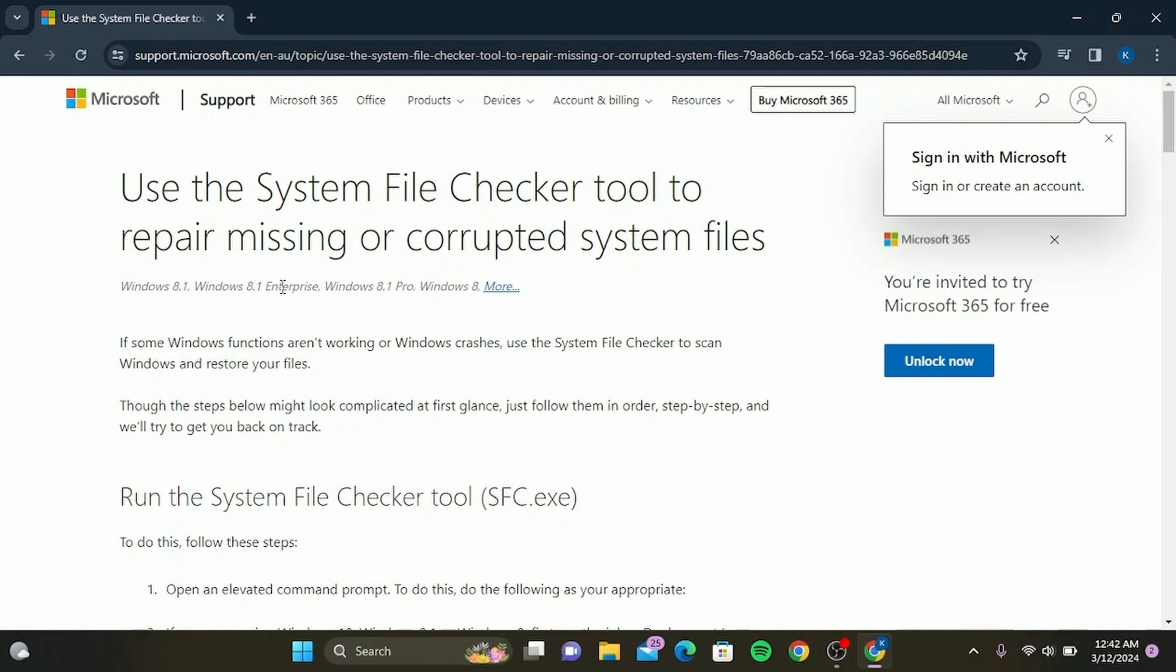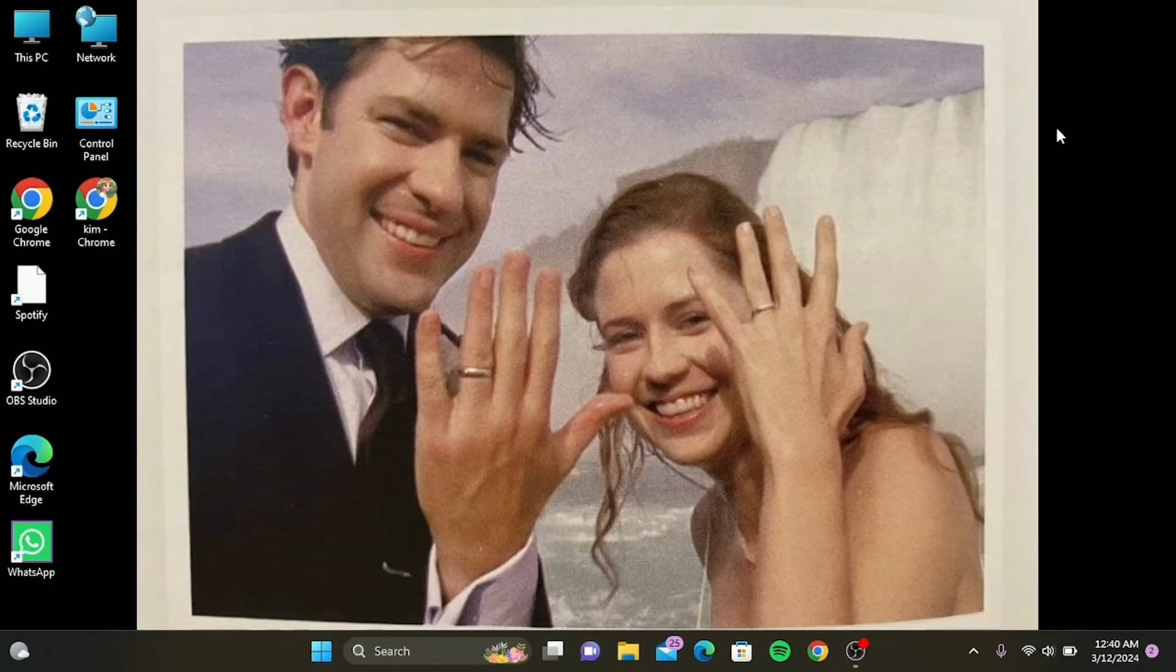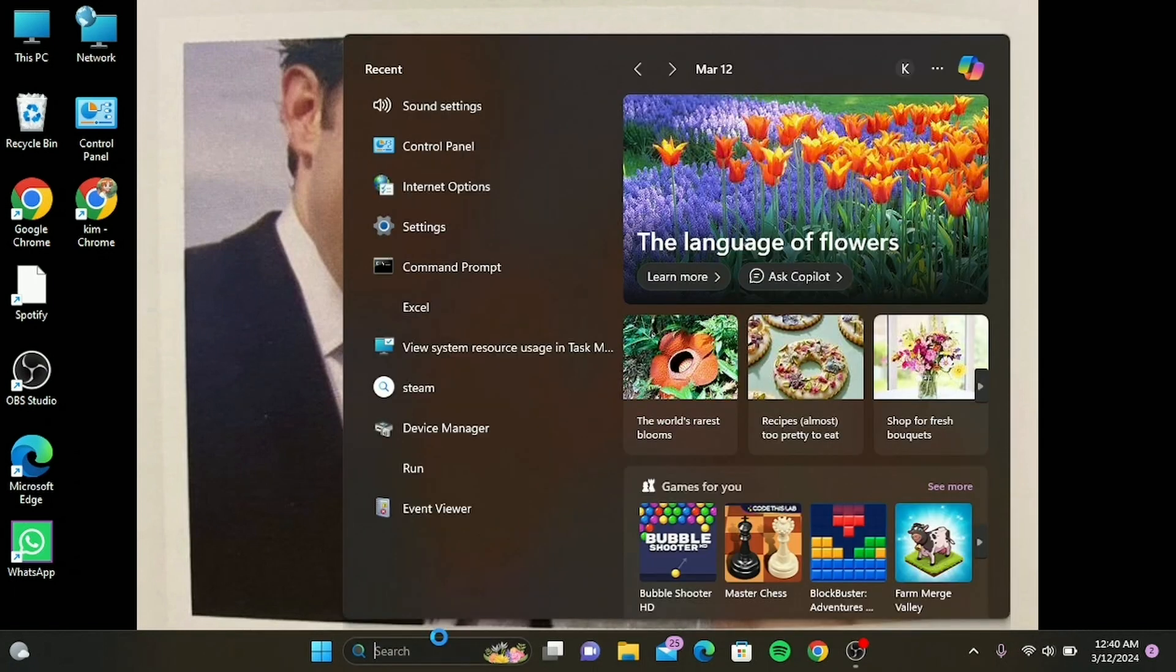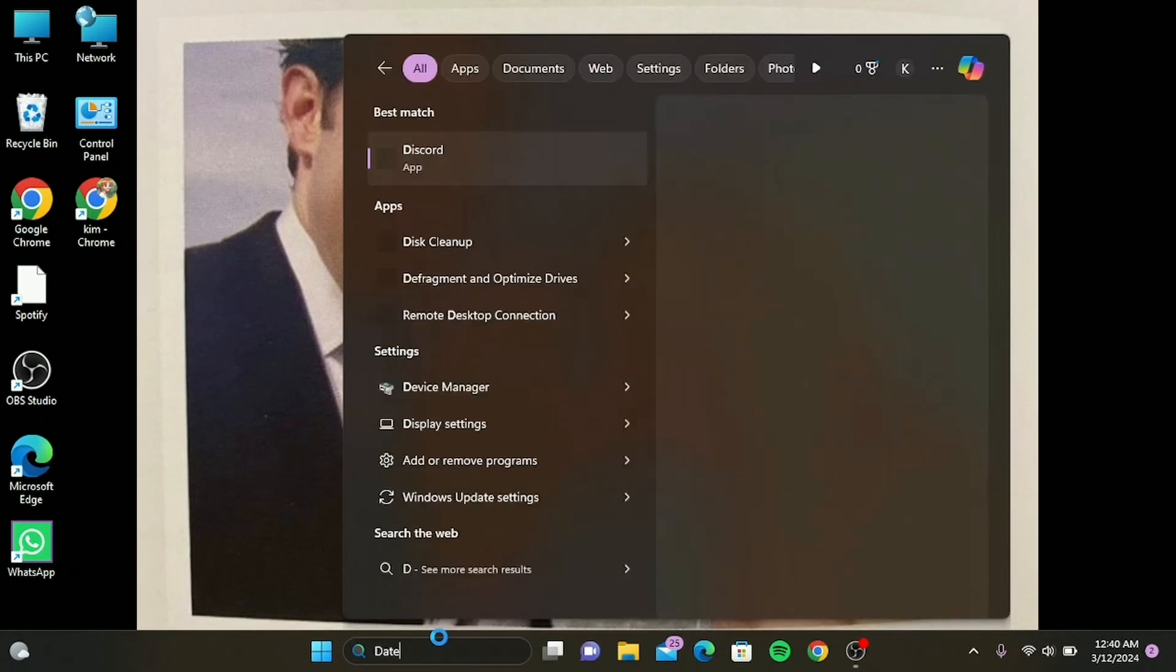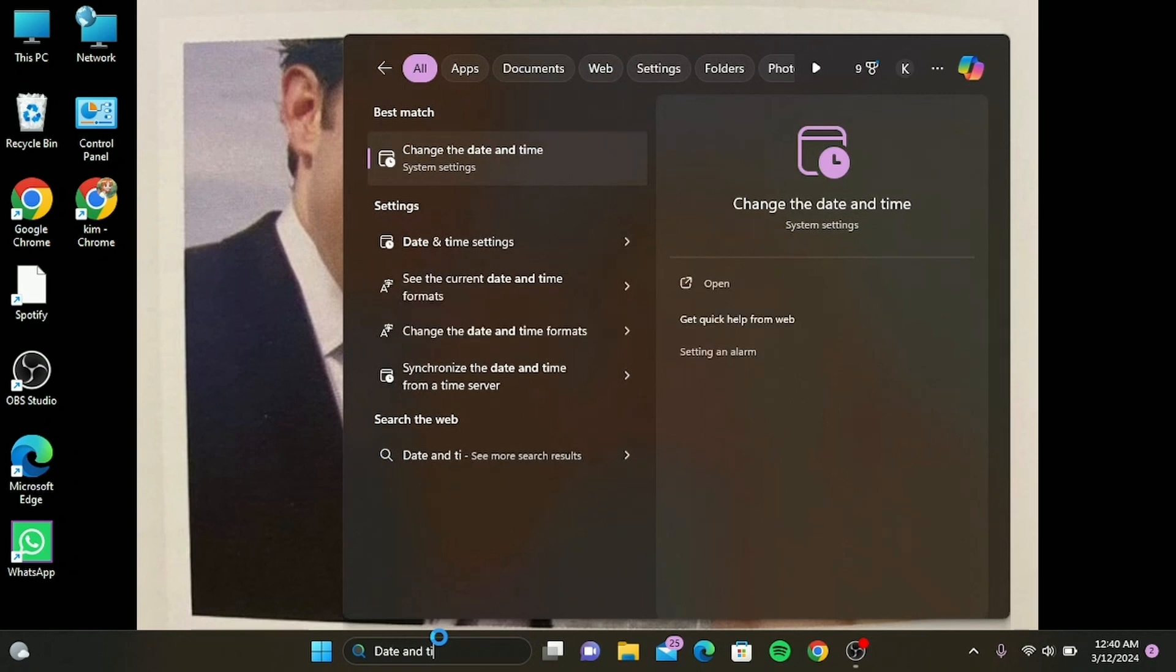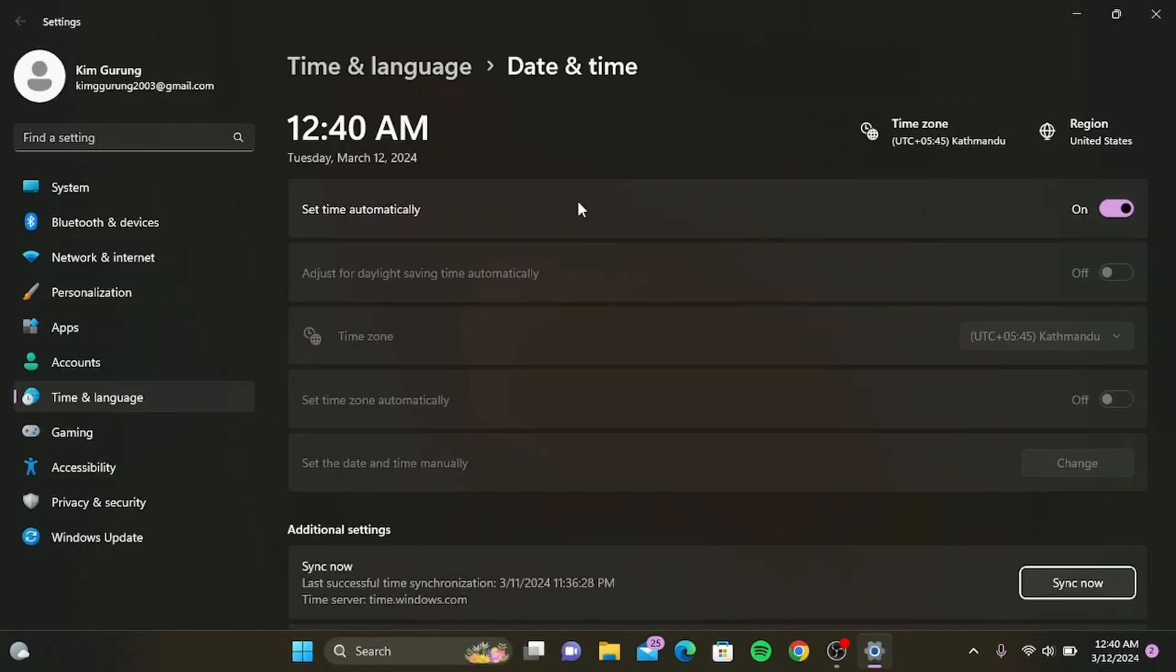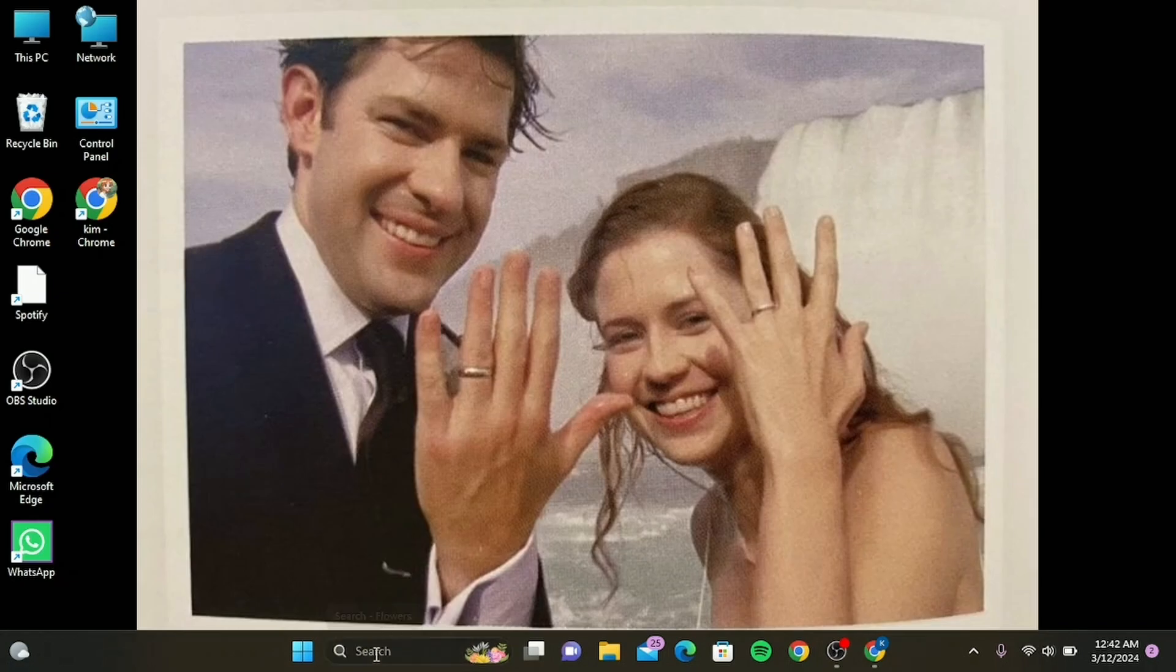The next thing you can do is change the date and time of this PC. Go to Settings, then change the date and time settings to automatic. Here you can see my 'Set time automatically' has toggled on. If yours is not, then simply toggle it on. After doing so, the next thing you need to do is restart your PC.